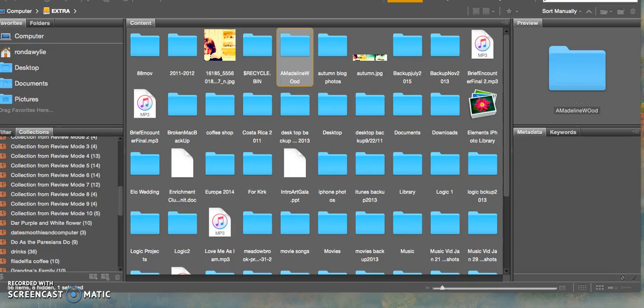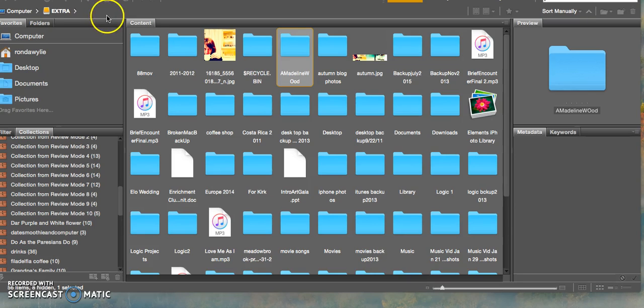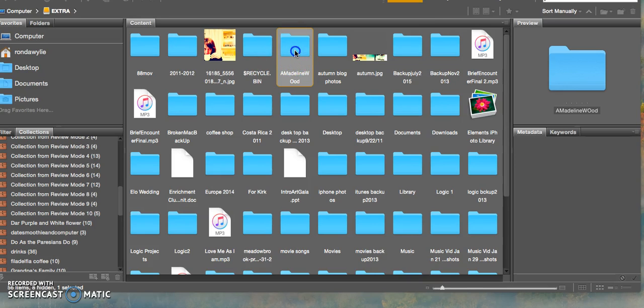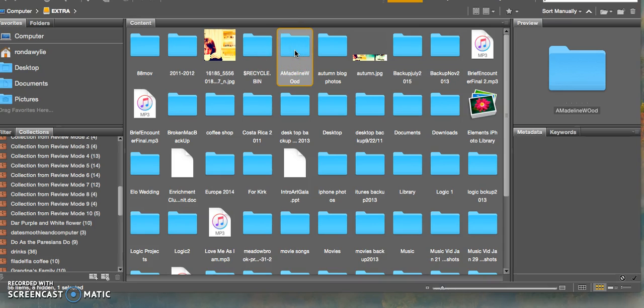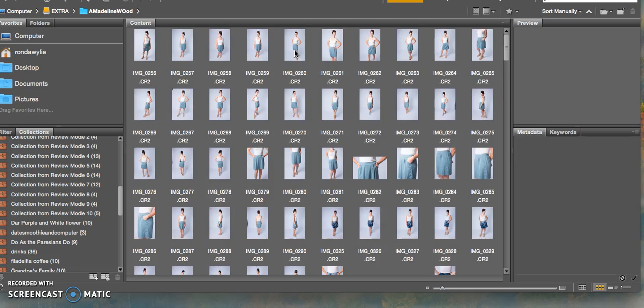Hi, today I'm going to show you the beginning of my workflow for editing photos. First, I open Adobe Bridge in order to review the photos of my photoshoot. Here I will go into a folder from a recent photoshoot.